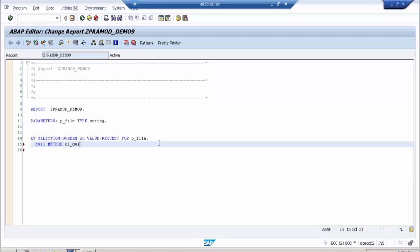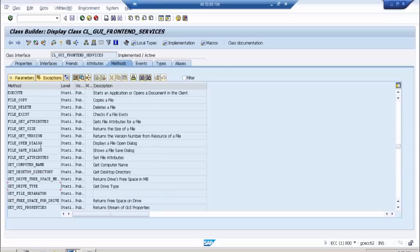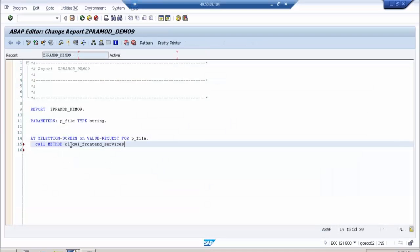CALL METHOD CL_GUI_FRONTEND_SERVICES — in which method? File open dialog. And this is a static method, so for a static method you don't need to instantiate an object; you can directly make a call.